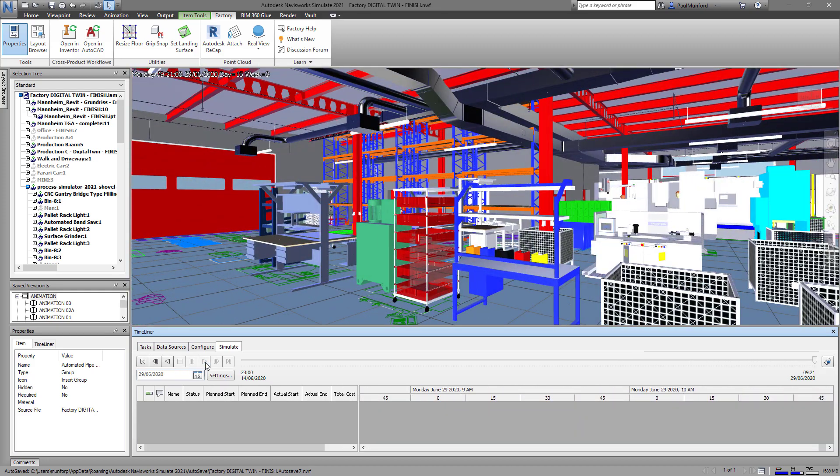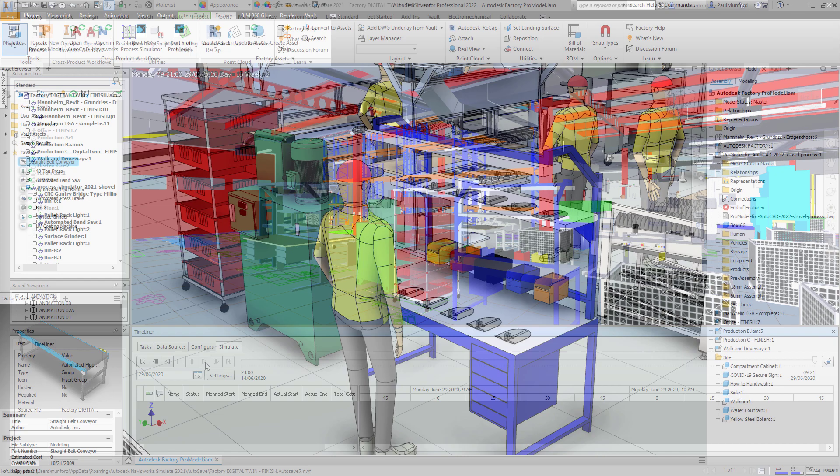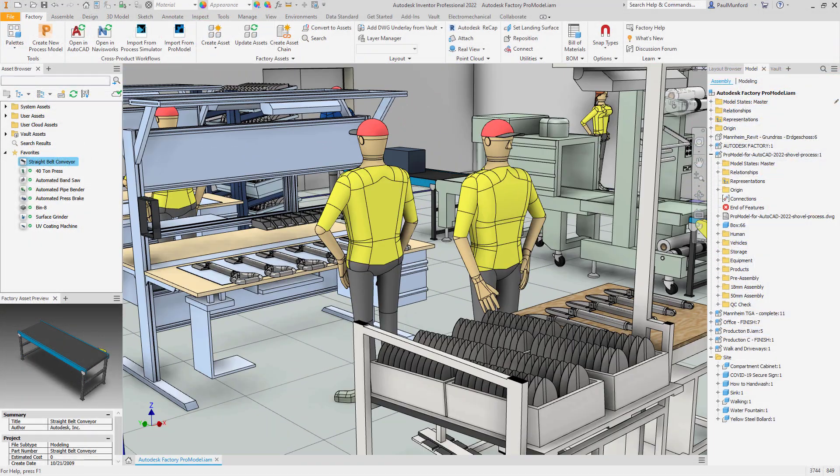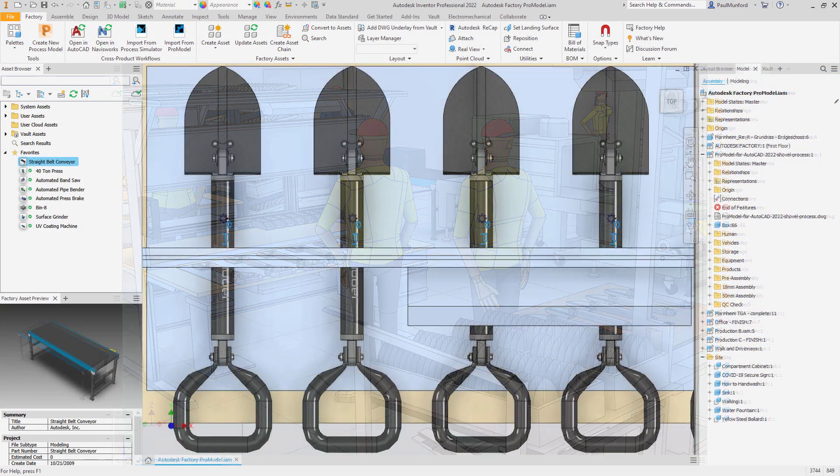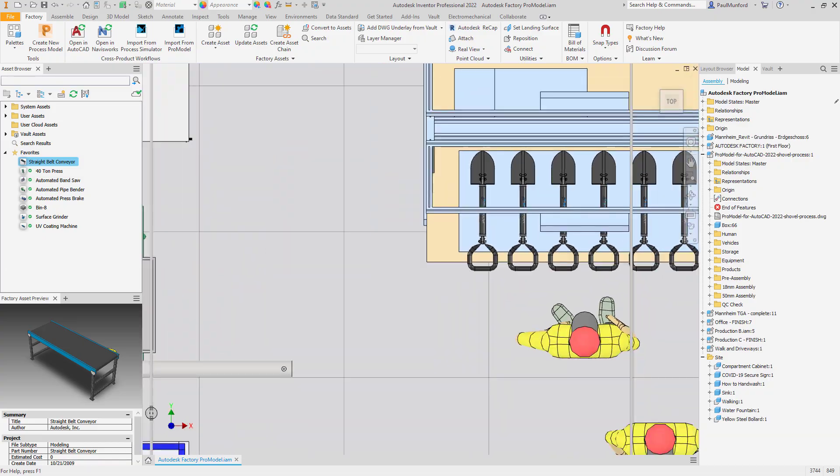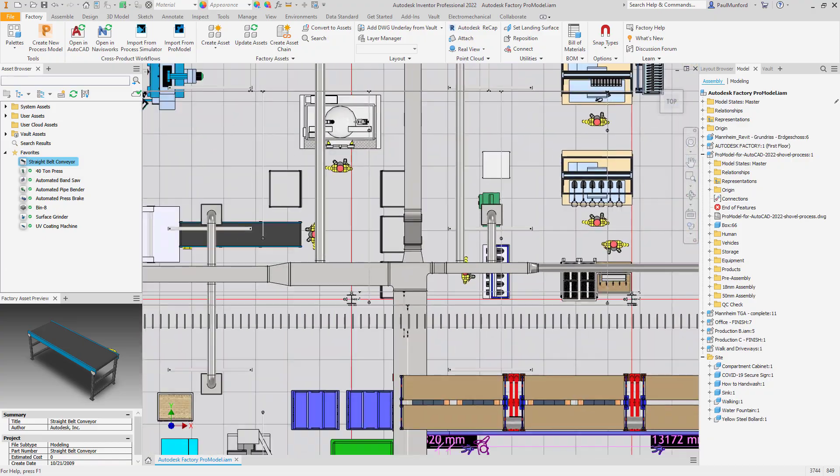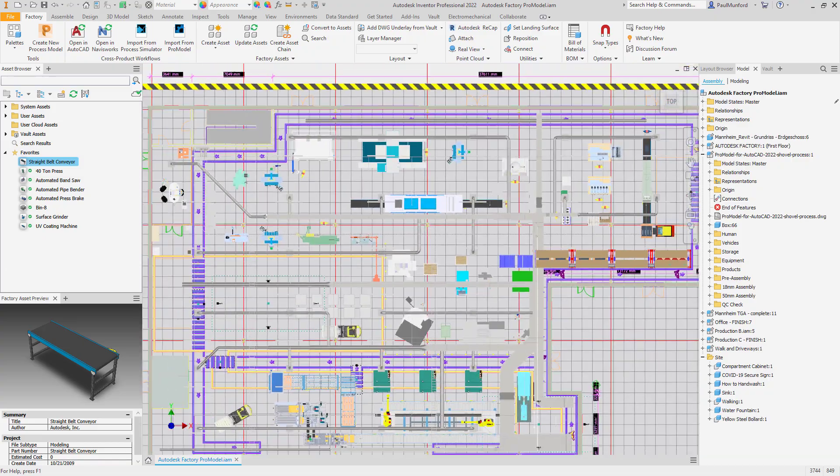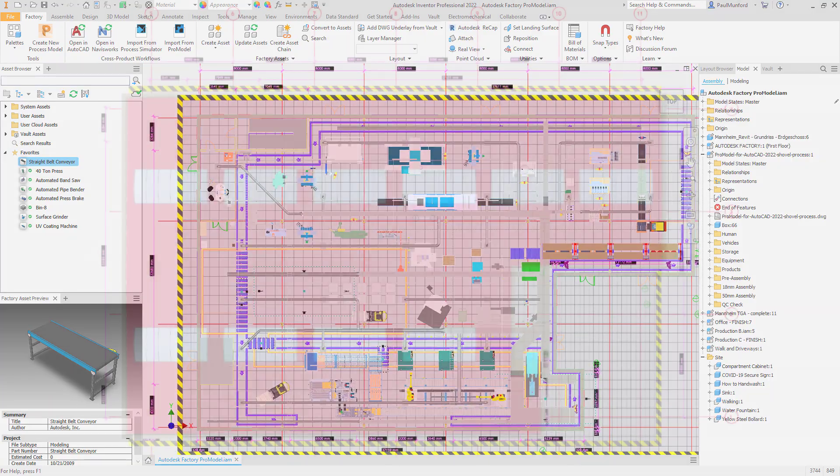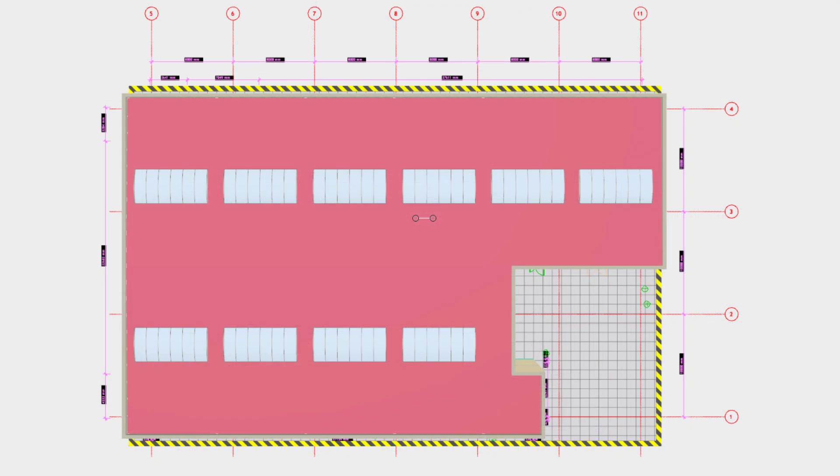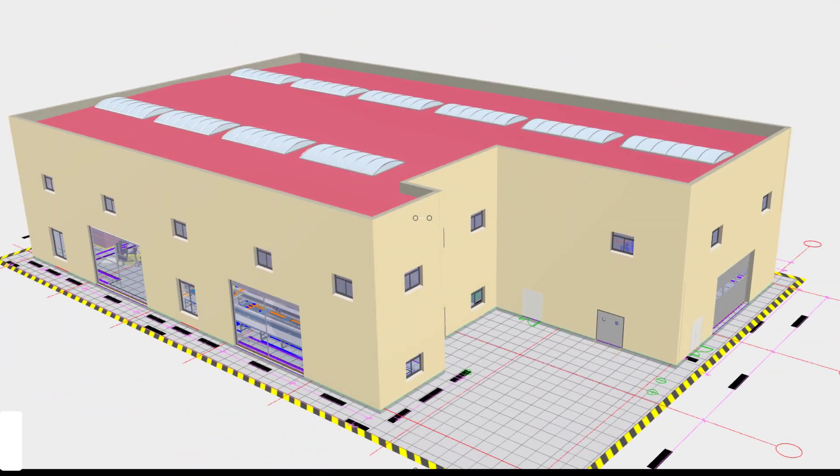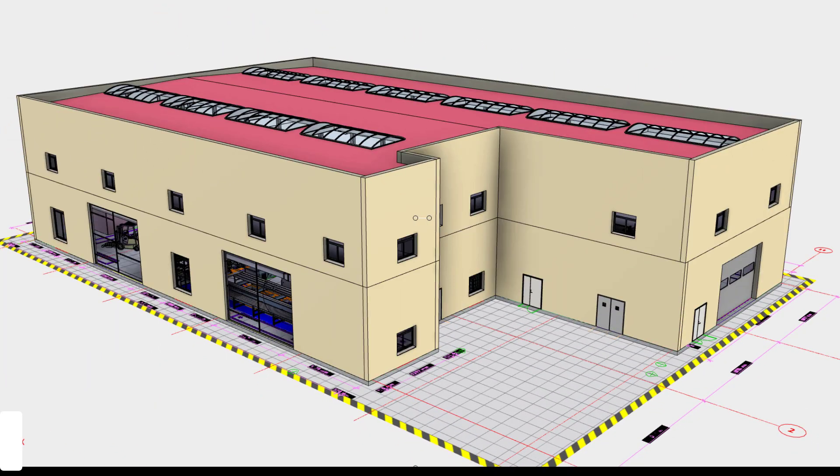Digitize your production facility and turn change from a risk into an opportunity by planning, validating, and optimizing your production facility with Autodesk Factory Design Utilities and ProModel AutoCAD Edition.